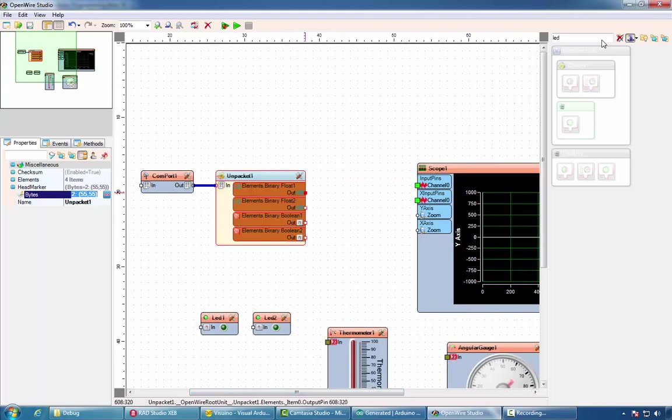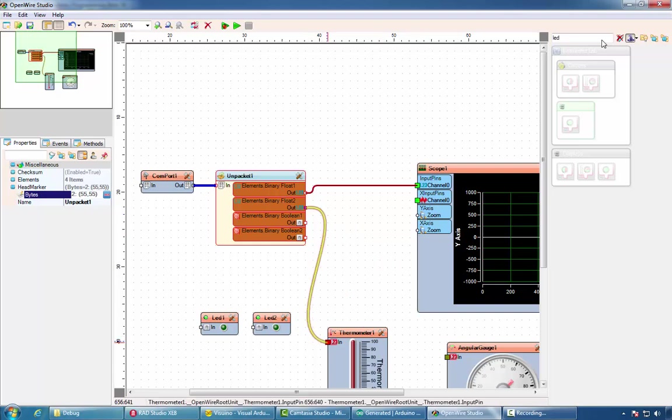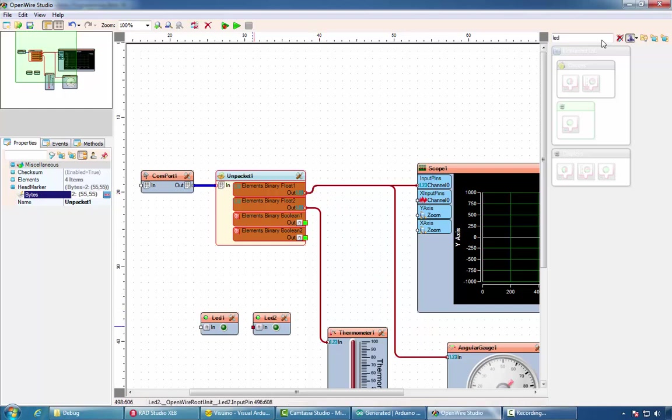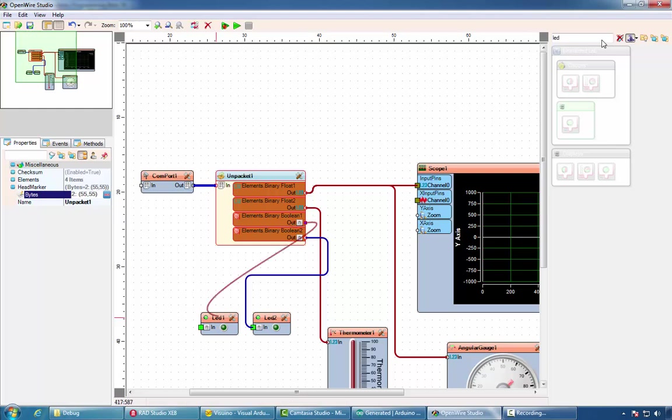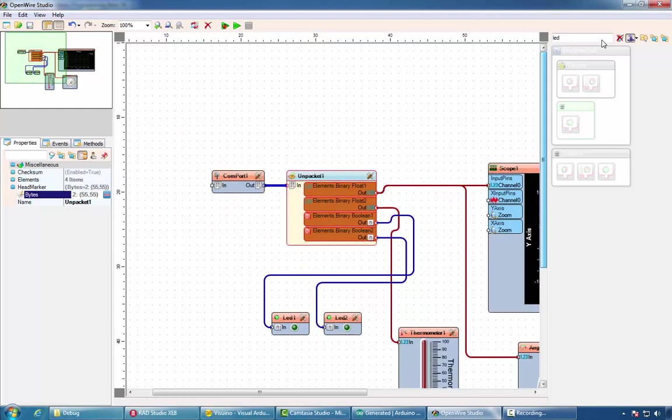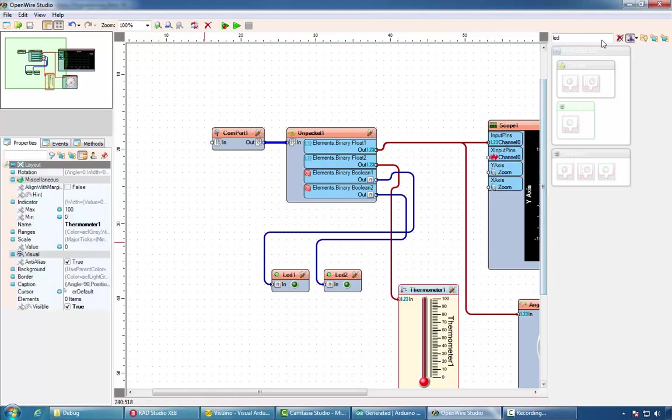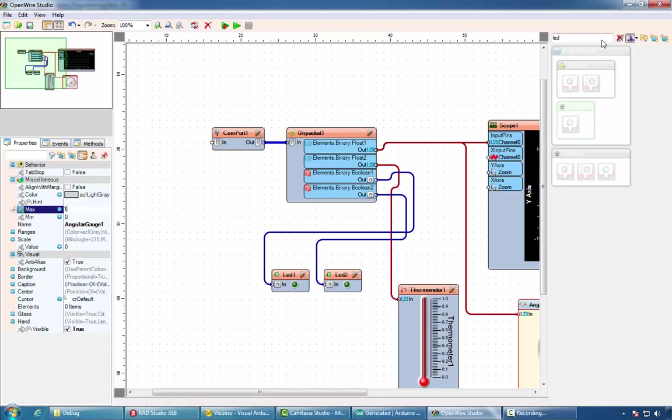And connect the other components in a similar way as we did in Delphi. Also set max value of 1 for the thermometer and angular gauge. Then run the application.